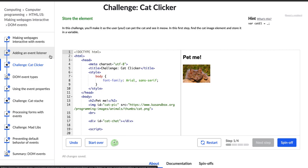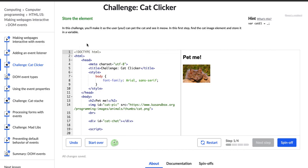We're starting to learn about actually making websites interactive, and that's what we're doing for this challenge. It says to store the element, and in this challenge you'll make it so the user can pet the cat and see it meow. In the first step, find the cat image element and store it in a variable.